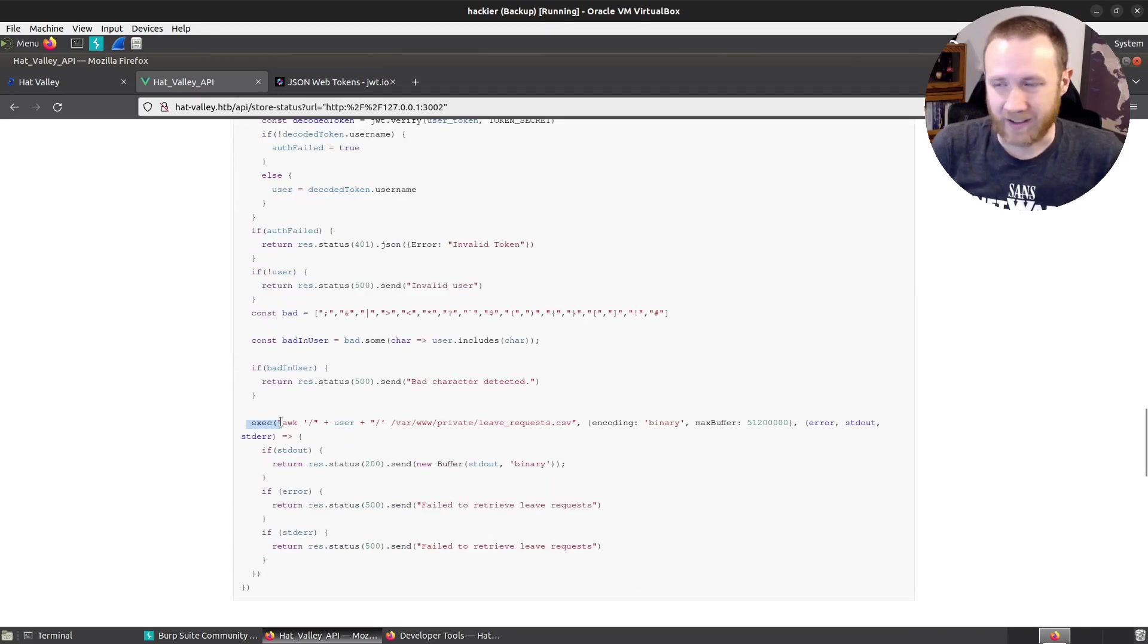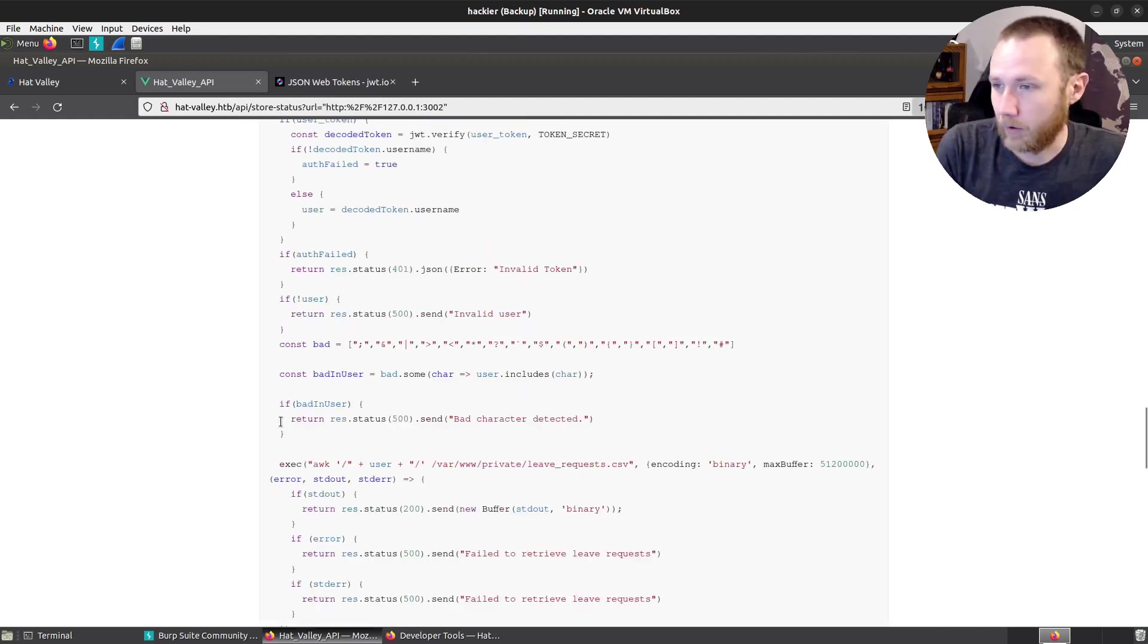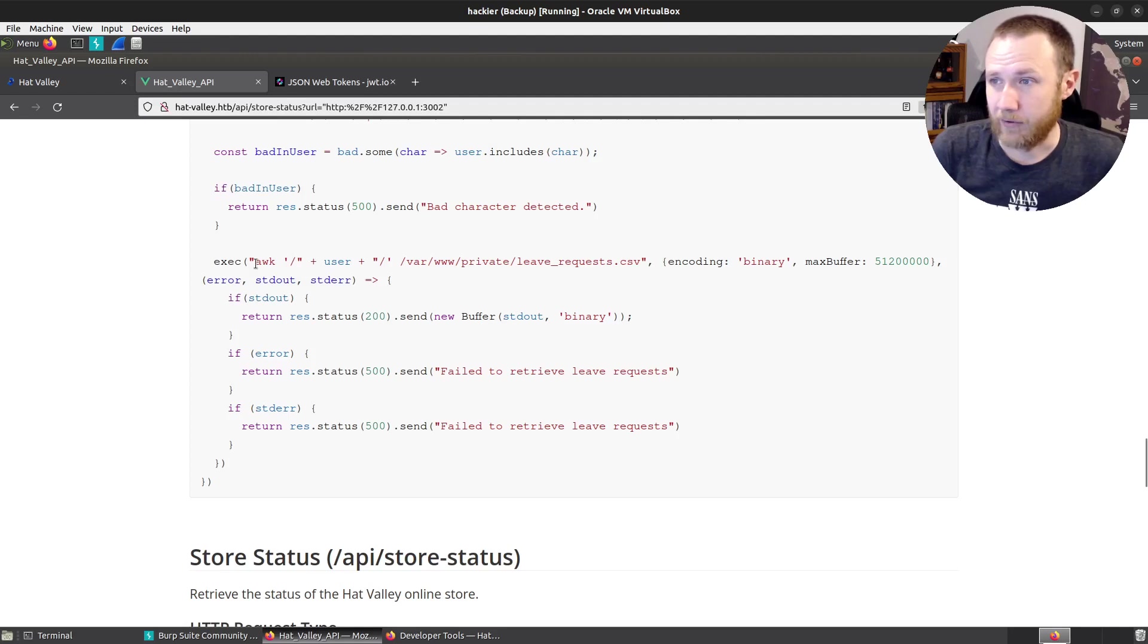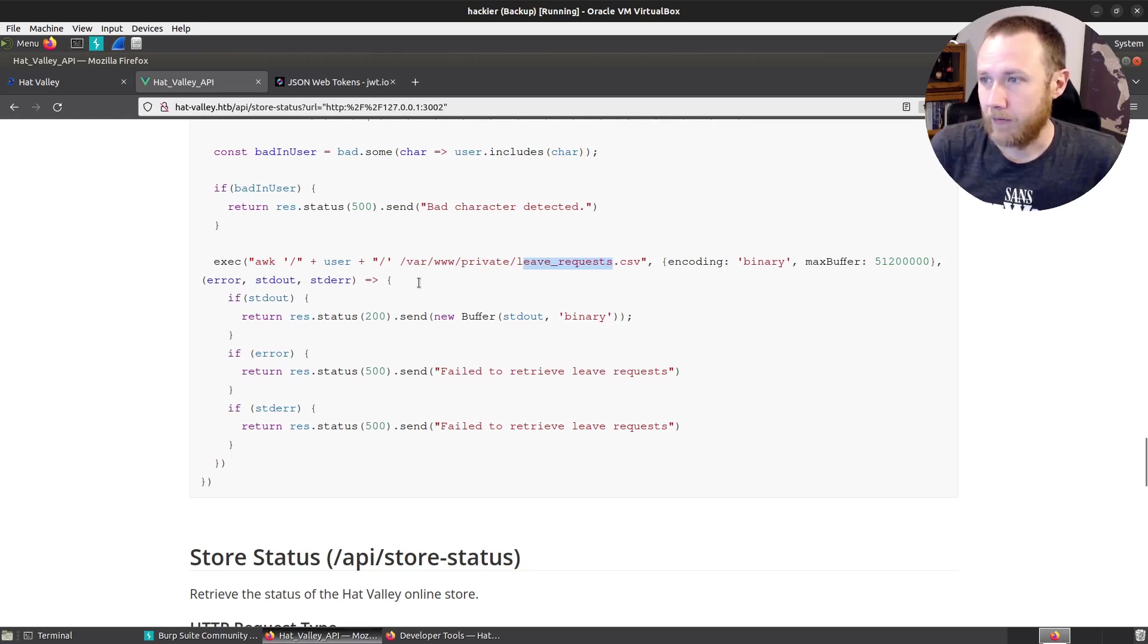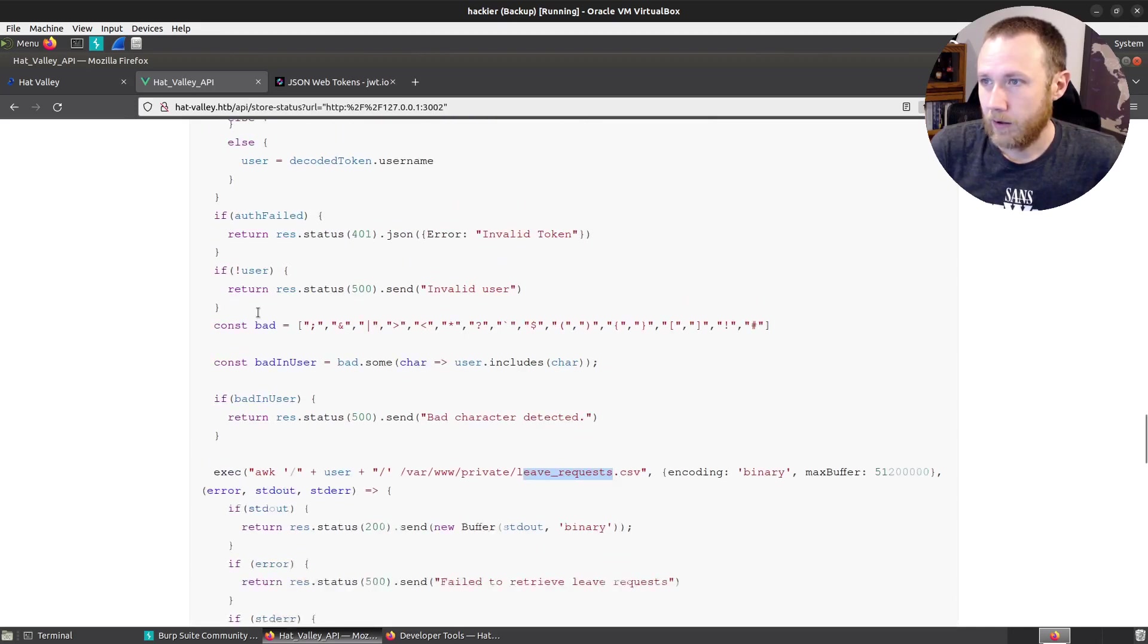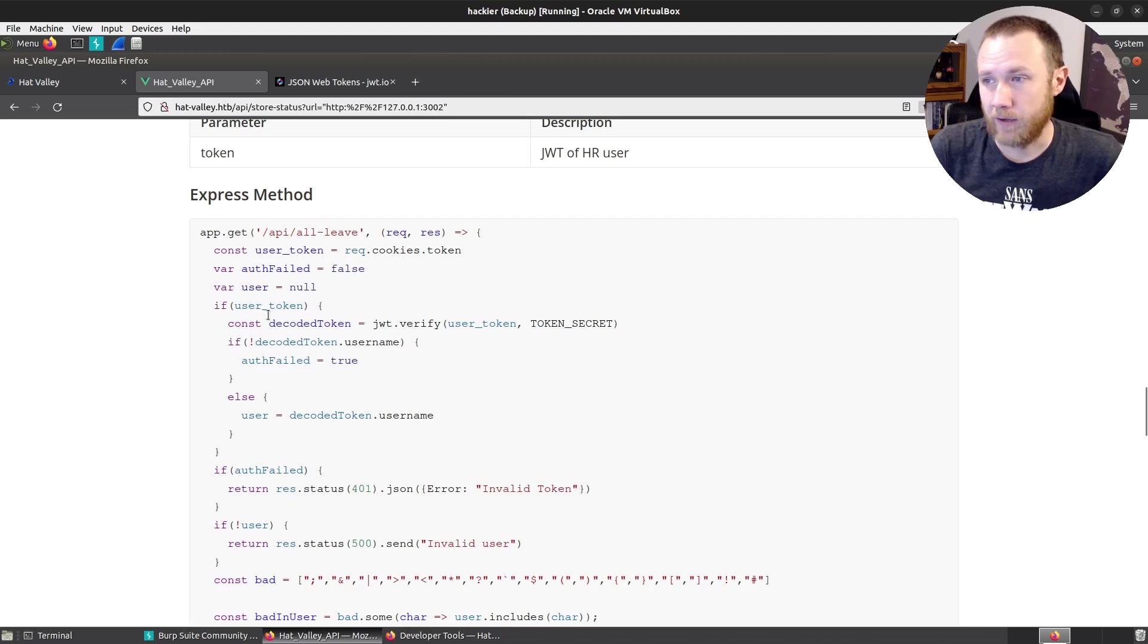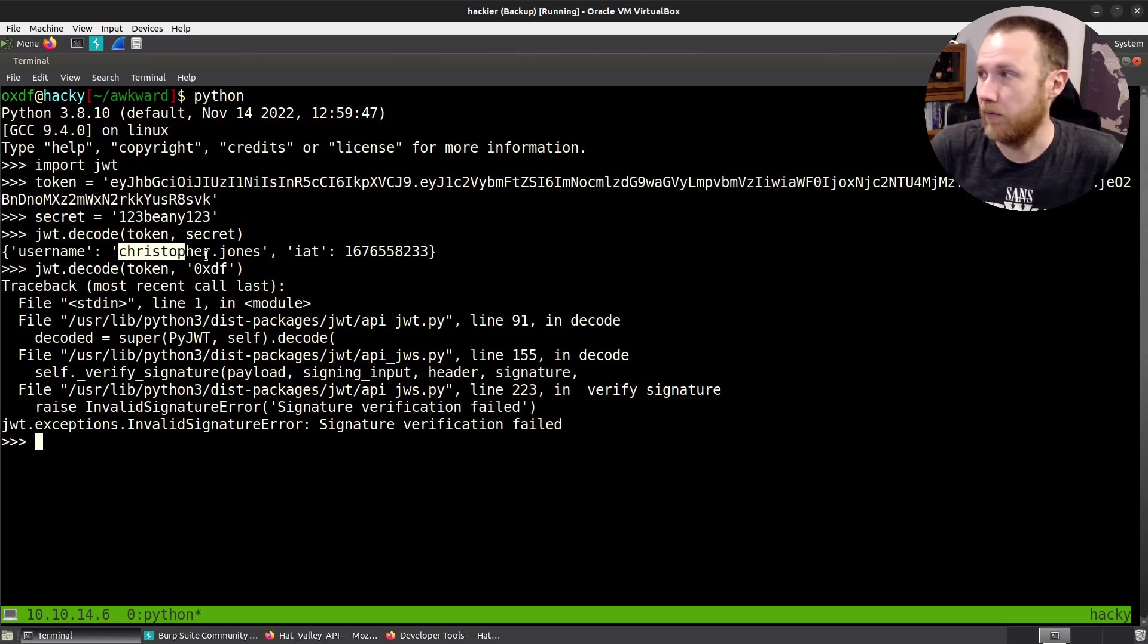Right away, we can catch this exec call. Exec is dangerous. It's actually calling the shell to call awk on the user against the CSV file. And if we look, user is set to null. And then it's from the decoded token, it's getting the token.username. So it's going to get the username right out of the token.